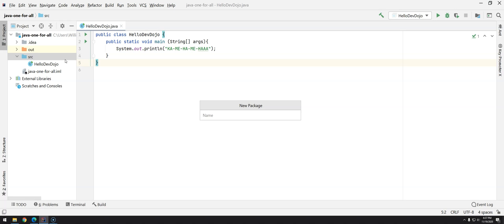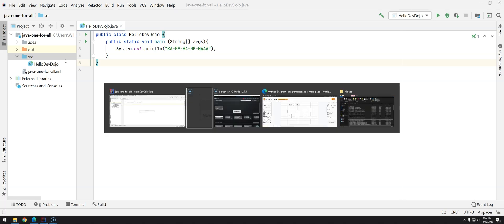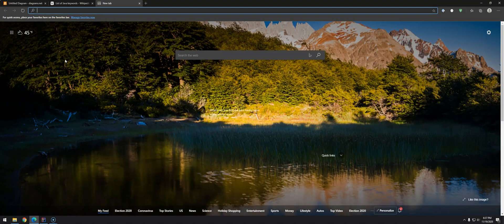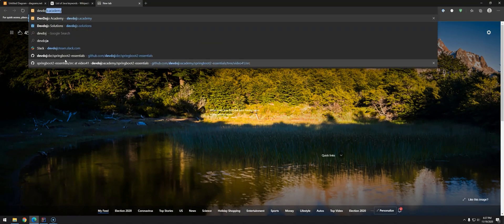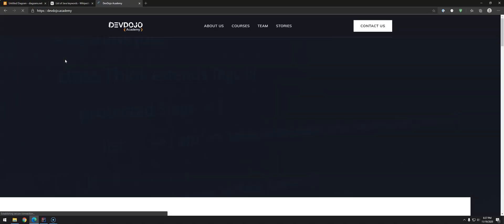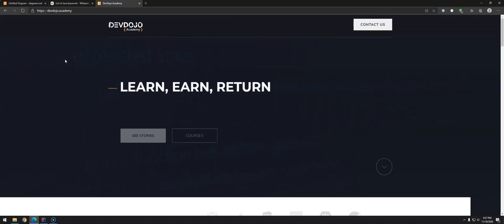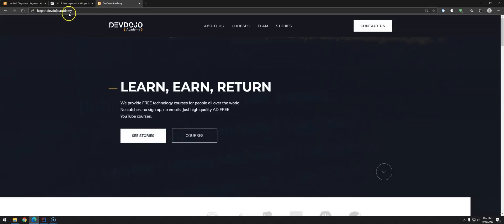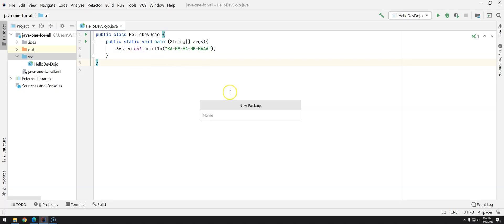We have conventions. Usually the package name starts with the URL of the company inverted. In our case here we have our website devdojo.academy, so when we are creating packages it should be academy.devdojo. So this is the convention.